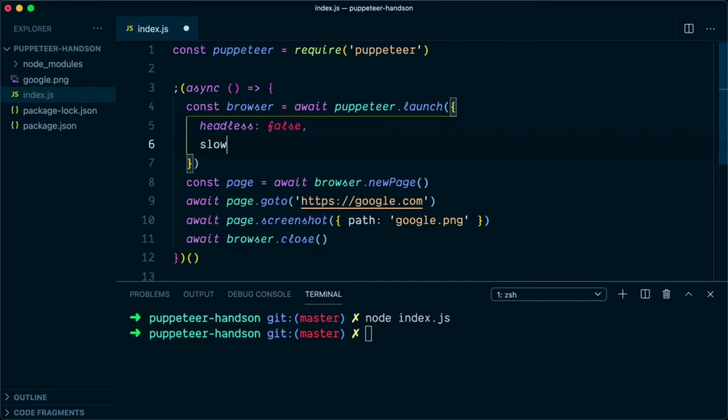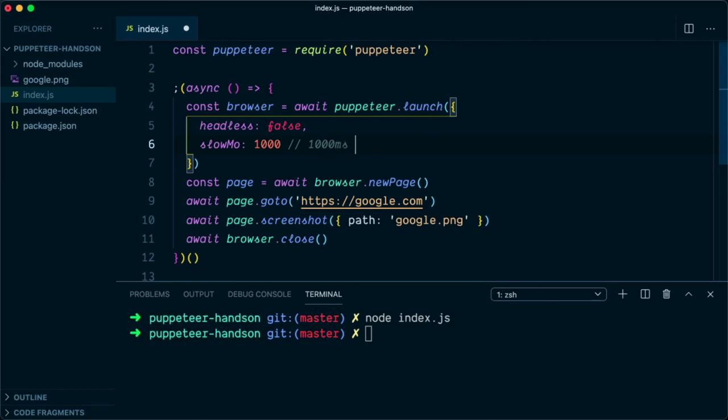To slow down, we will say slowMo. In the slowMo option, we can say we need to slow down every action by one second, so we will say 1000 milliseconds. 1000 milliseconds is equal to one second.